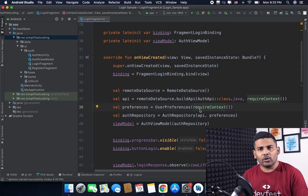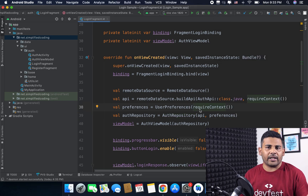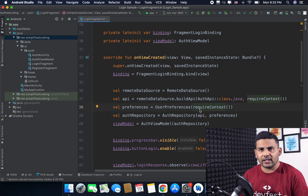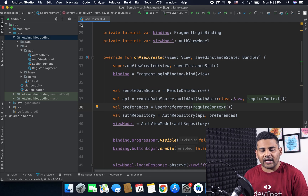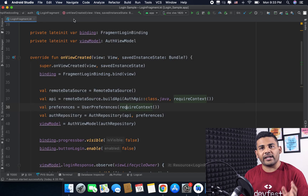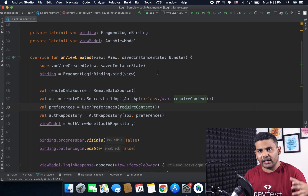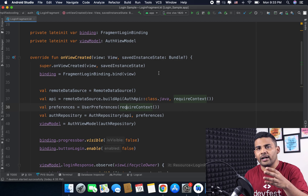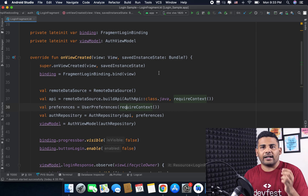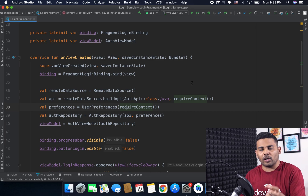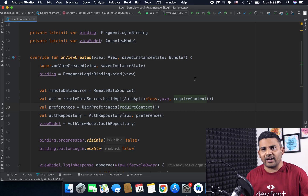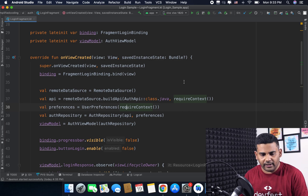I hope you know the basic application architecture that is recommended for Android. In this architecture, first we create a repository that communicates with our backend API or local database, then we create a ViewModel and we observe the data from the ViewModel inside our fragment or activity.